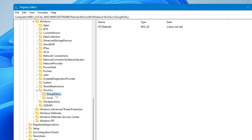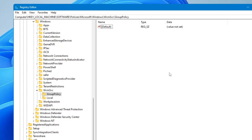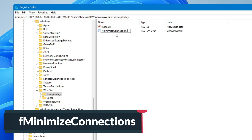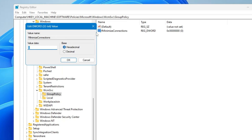Click on the Group Policy key. On the right-hand side, right-click on blank space, go to New, and choose DWORD (32-bit) Value. Rename it as fMinimizeConnections — where 'f' is lowercase, 'M' in Minimize is capital, and 'C' in Connections is capital, with no spaces. You can copy this name from the description. Double-click on it and make sure the value data is set to zero, then click OK.